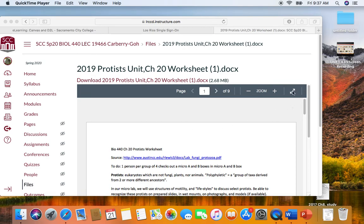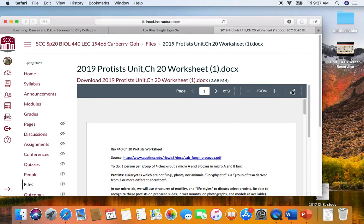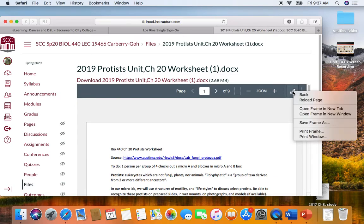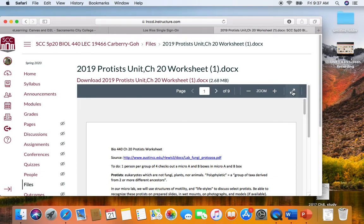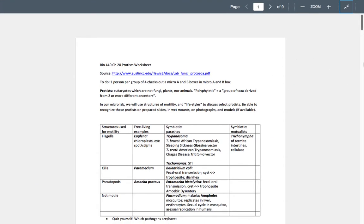This is the protest worksheet for lab chapter 20 on protests. We will hand out a protest worksheet, and I thought I would go over some of this information in the worksheet. Let's take a look at the first page.